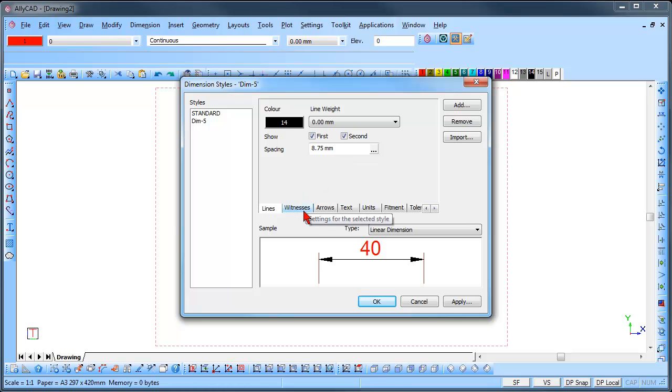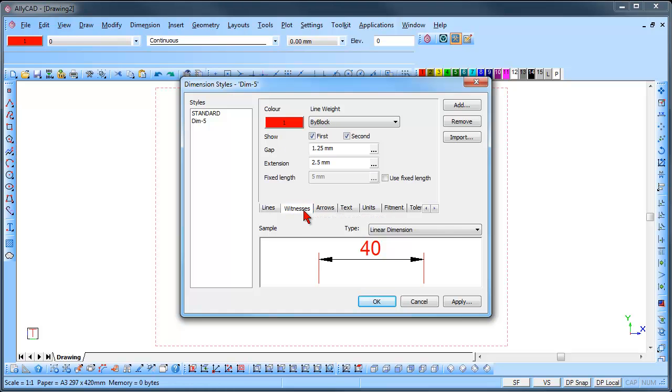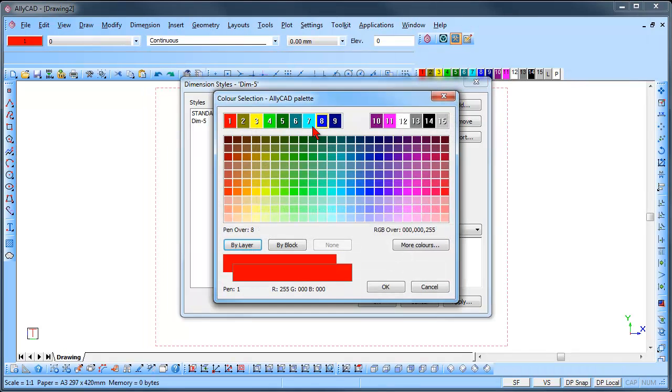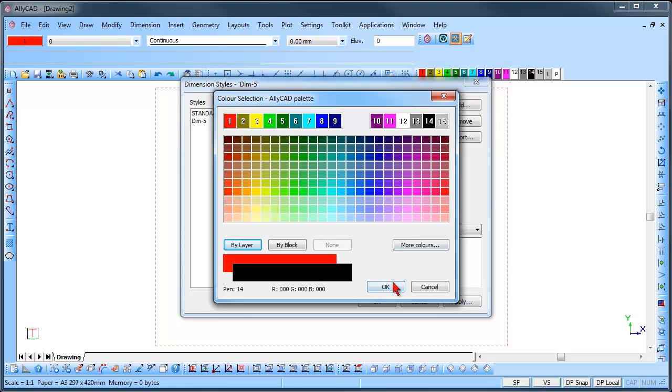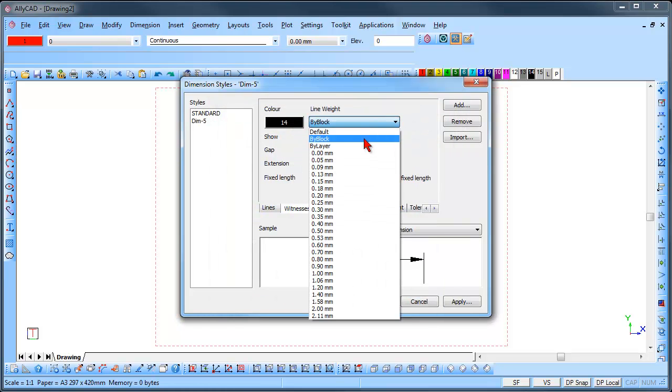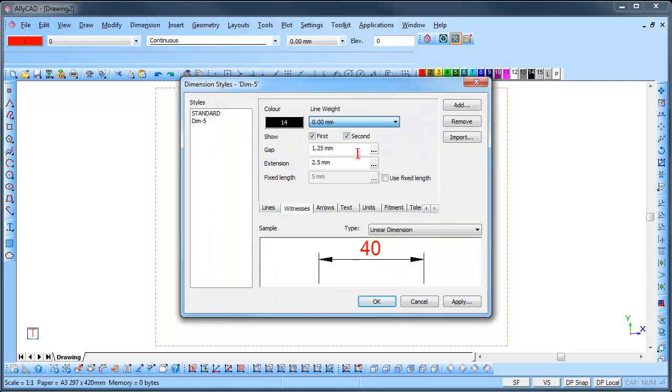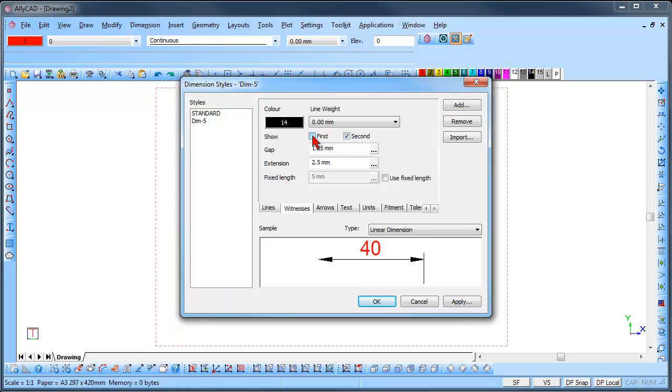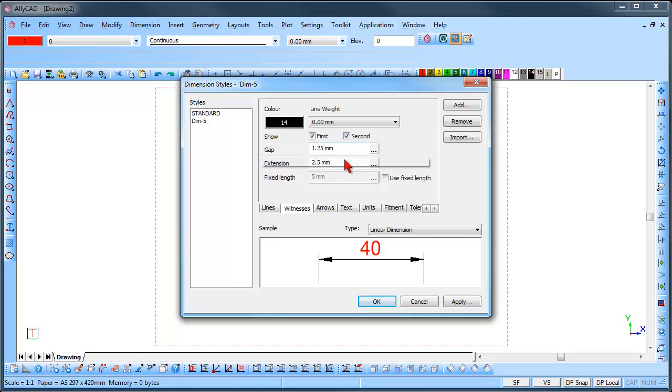Click on the Witness tab. You can again set the colour, line weight and turn the witness lines on and off left and right. The gap of the witness line will start away from the drawing and the extension of the witness line will extend past the dimension line may be set.